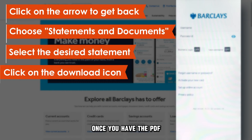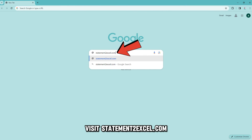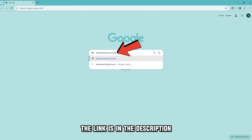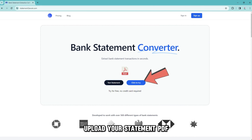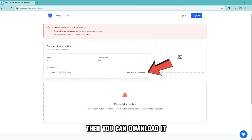Once you have the PDF, visit StatementToExcel.com — the link is in the description. Upload your statement PDF and it'll be converted to Excel. Then you can download it.